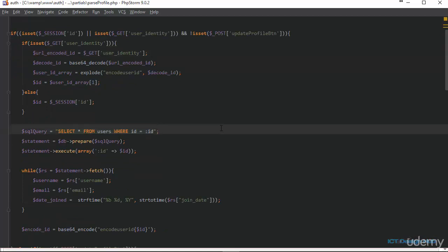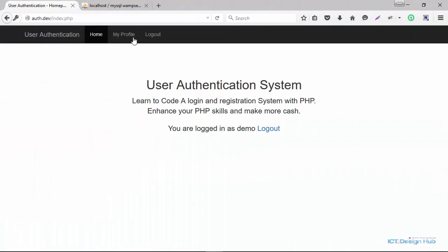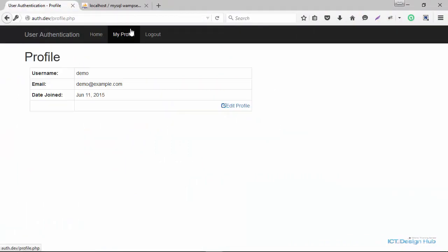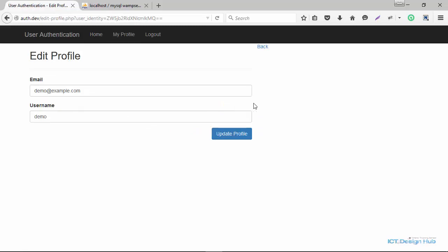Let's go over to the browser and view the page. Once we log in and click on the profile page, we can see that the profile information is displaying correctly. When I click on edit profile, the edit profile form is displayed and the information is also displayed correctly in the form.